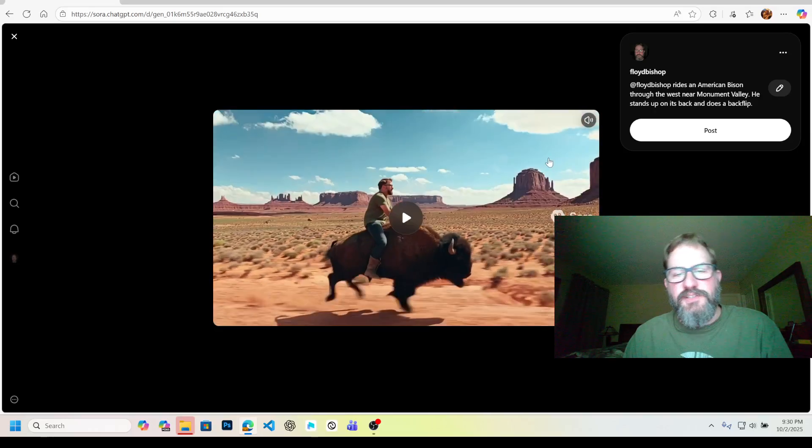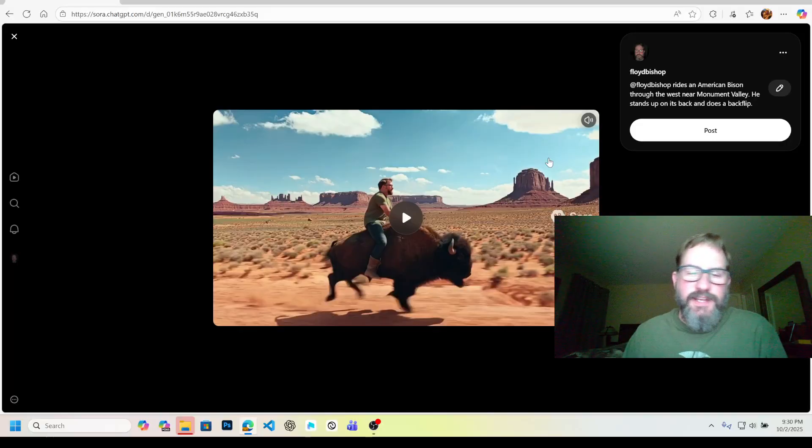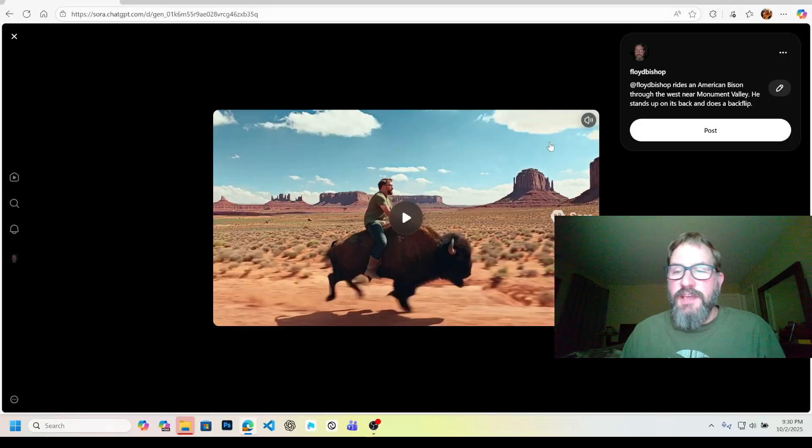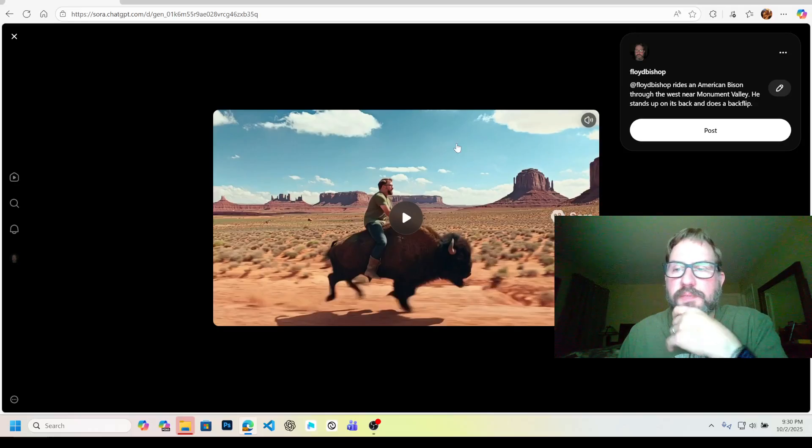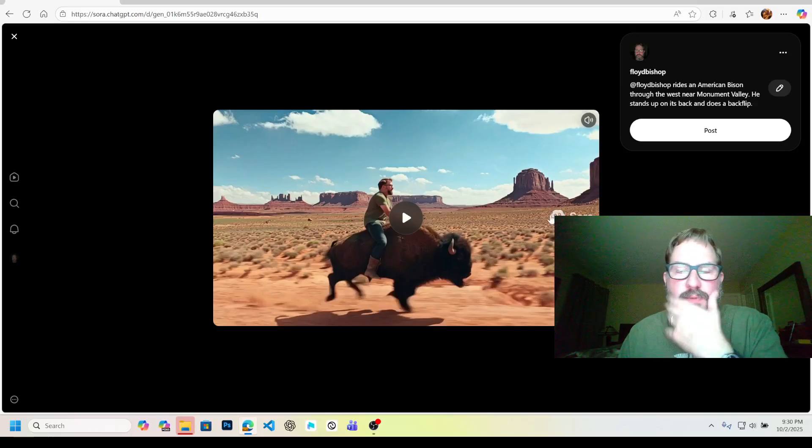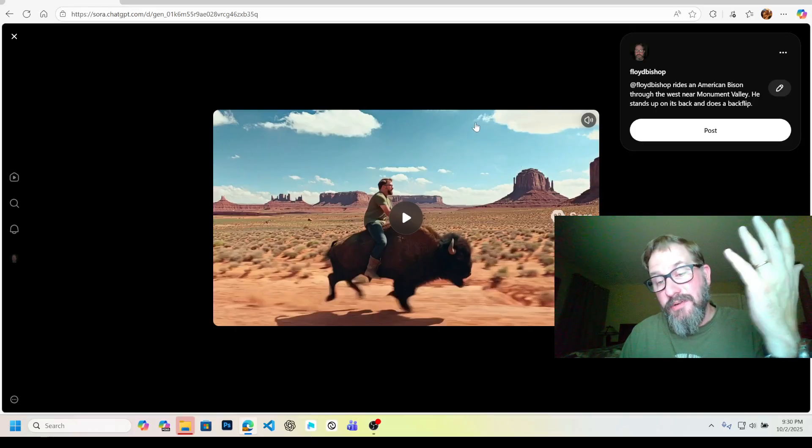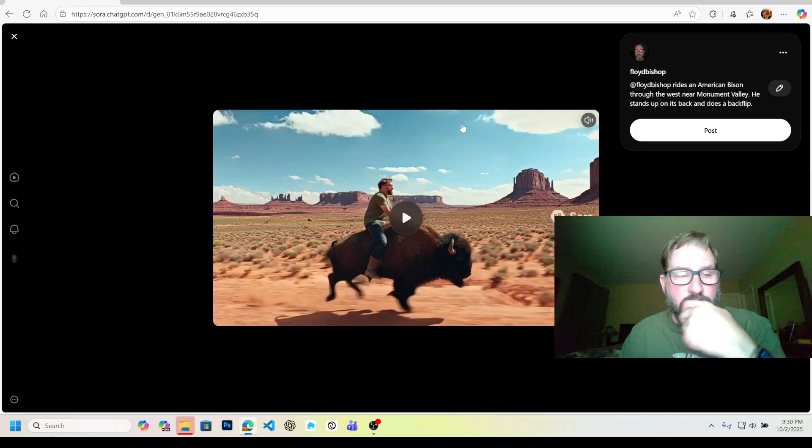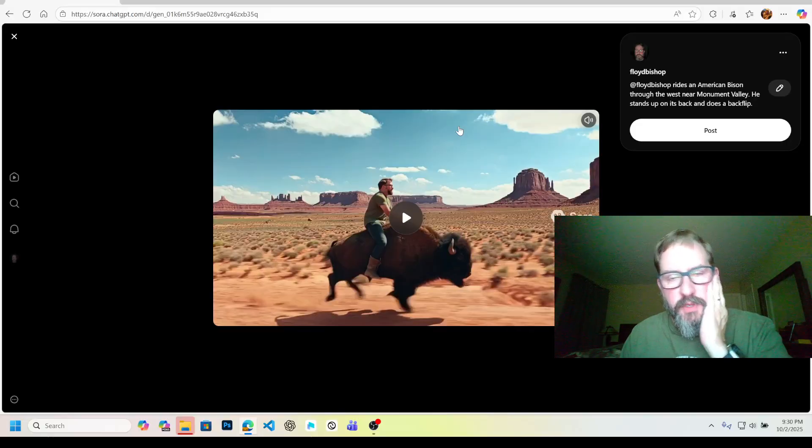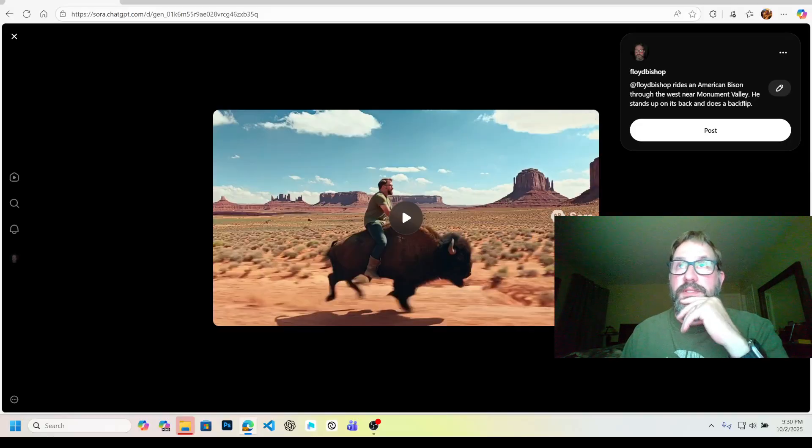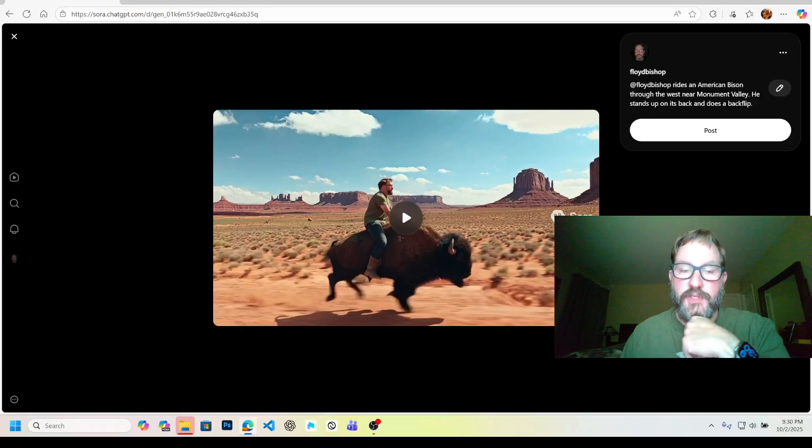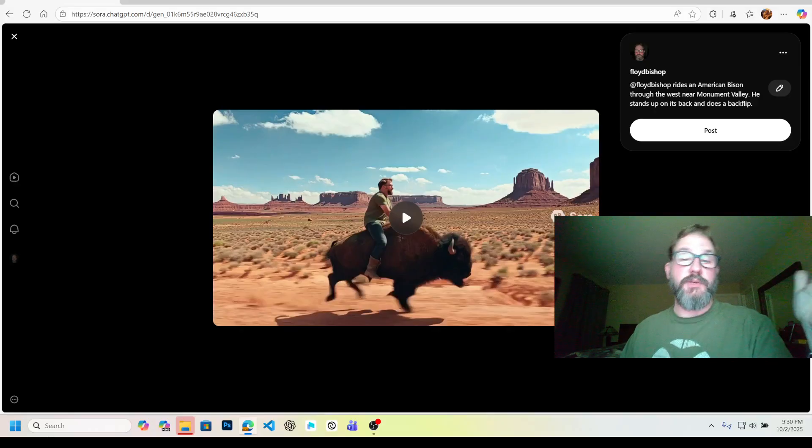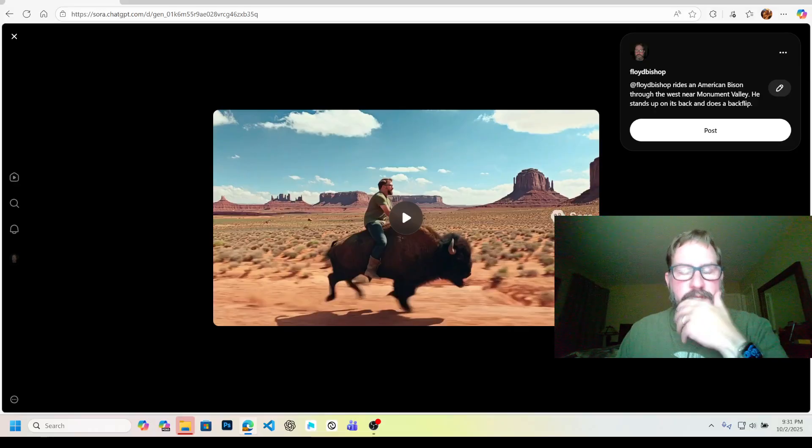But yeah, I thought if I used the pro version, it would let me download this without a watermark, but there's still a watermark there. So maybe that's coming. I don't know. On the old Sora, if you're a pro user, you can download it without the watermark. So we'll see what happens. Maybe at this beginning bit, they're just trying to make sure everybody knows what you used to make the video.